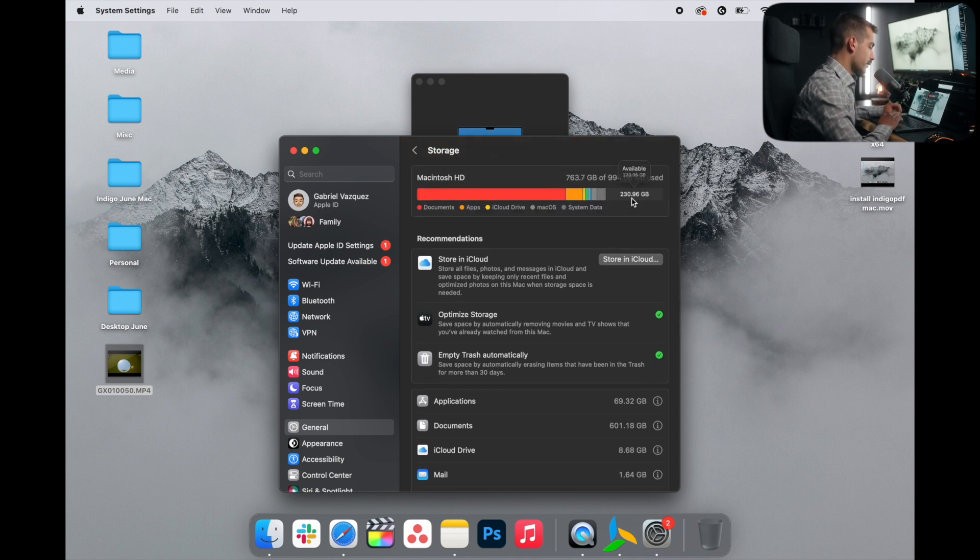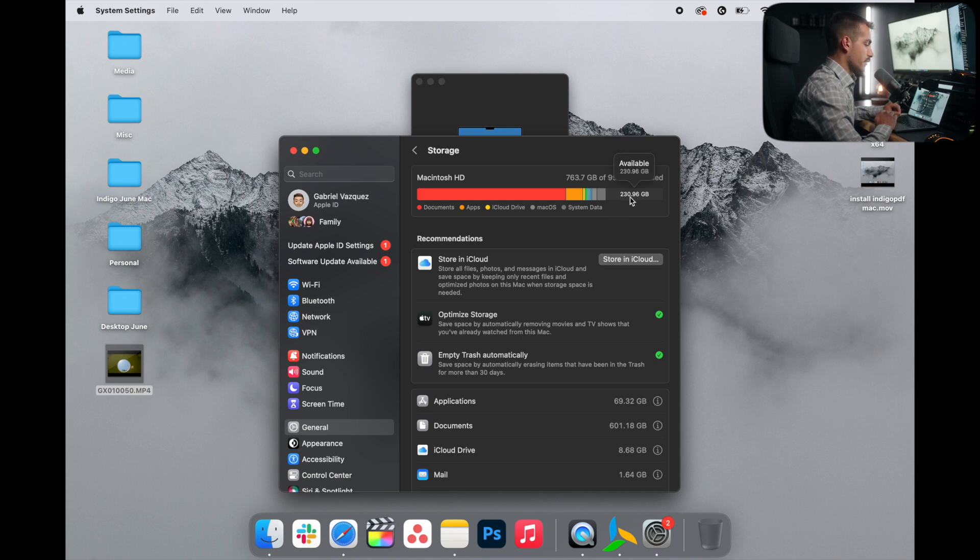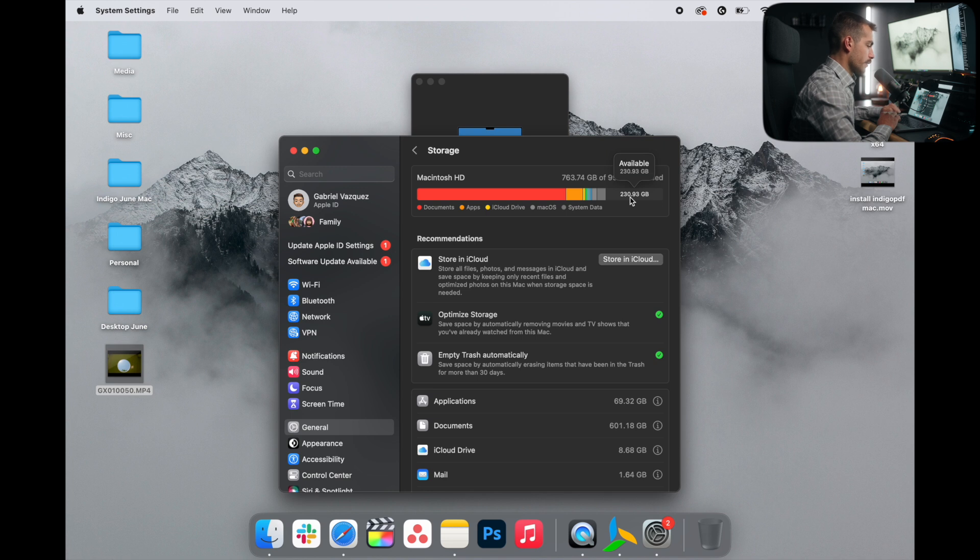However, as long as your disk space isn't super full, so I still have 230 gigs available, we shouldn't experience too much interruption in our computer's performance.